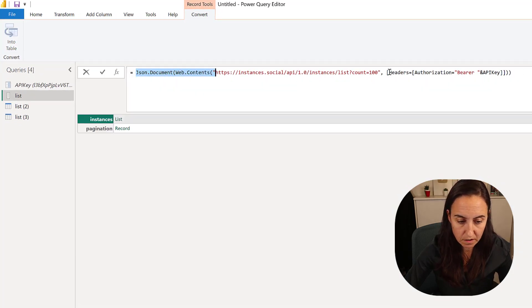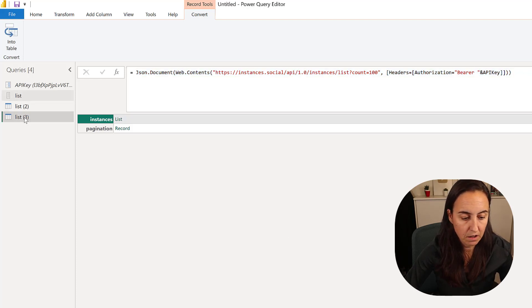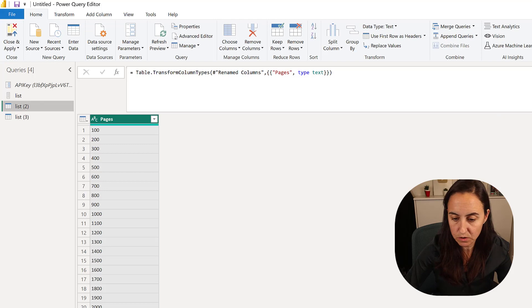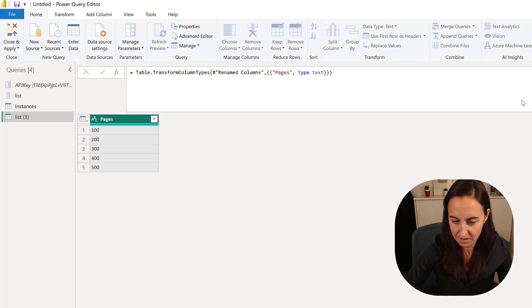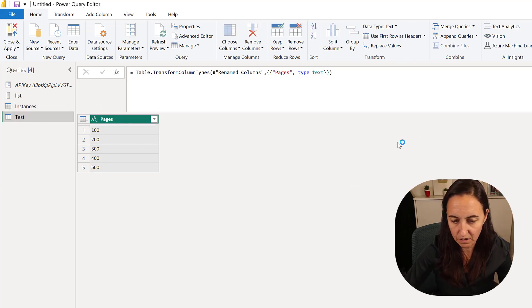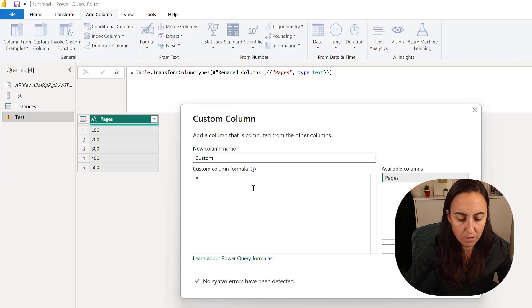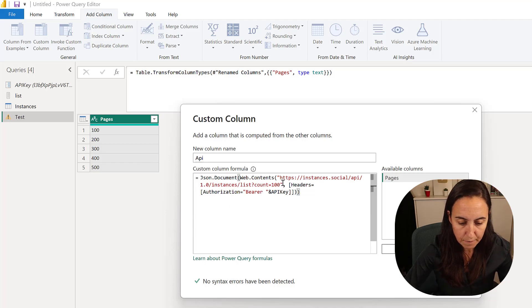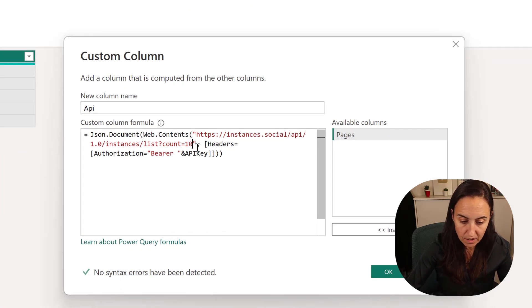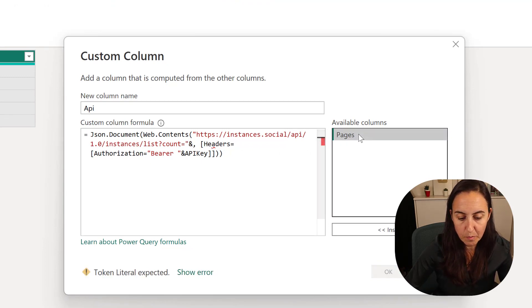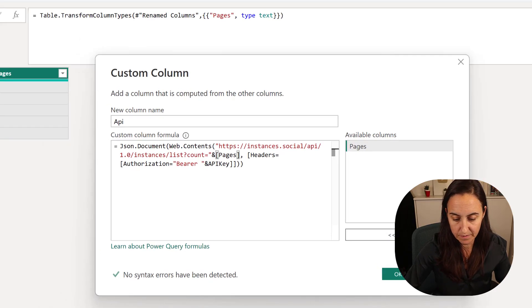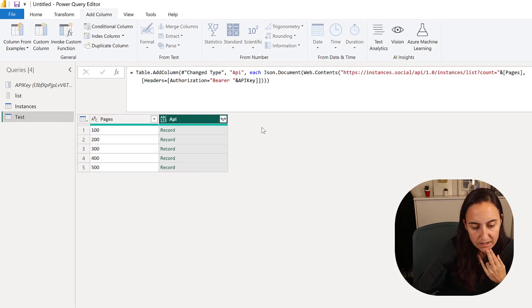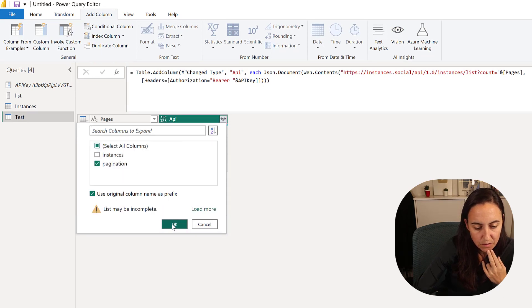Now we have five paginations that we're going to do. We're going to copy our initial query, go back to our test, this is going to be our true instances and this is our test. Then we're going to add column custom column, paste these here, and we are going to add instead of count 100, we want to count the pages that we just created.